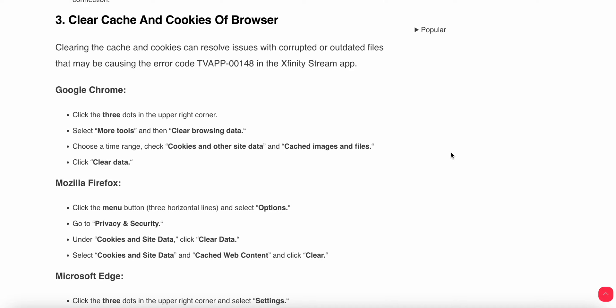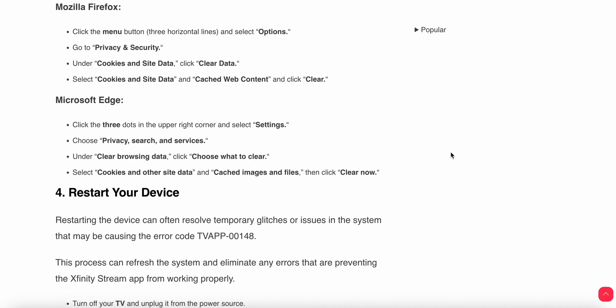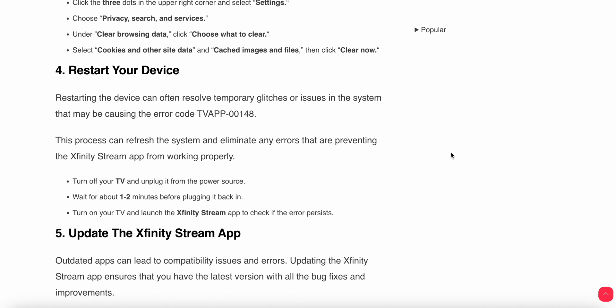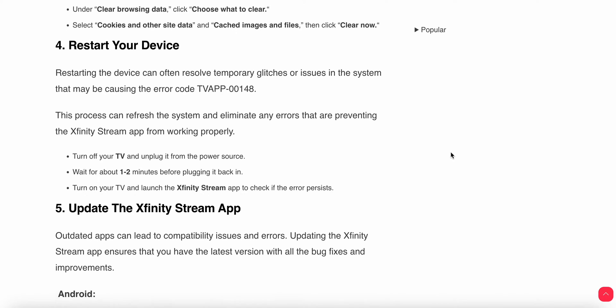Another thing you can do is restart your device. Sometimes a simple restart can resolve temporary issues. Just restart your TV by turning it off, wait 1 to 2 minutes, then plug it back on. After that, launch your Infinity app again.